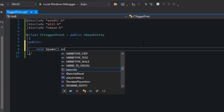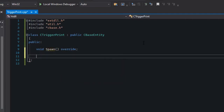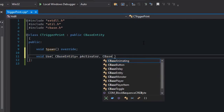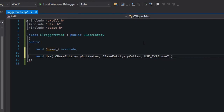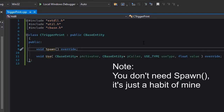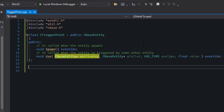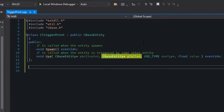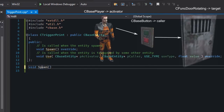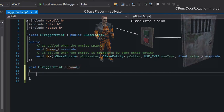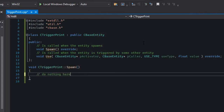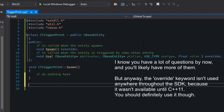CBaseEntity provides several methods we can override, but what we're interested in is the Use method. It's called every time the entity is triggered by another entity or used by the player. This tells the compiler we're overriding this method from the base entity class. In the parameters you can see a couple of entity pointers, a use type, and a value. Activator is the entity responsible for this entity getting used, while caller is the entity that actually triggered it. For example, if a player uses a button to open a door, the player is the activator and the button is the caller.